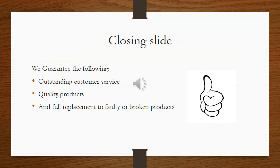We guarantee the following: outstanding customer service, quality products, and full replacement to faulty or broken products.